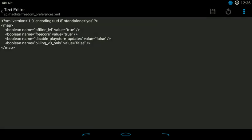And look for a line that says Boolean name FreeCore value equals true. If it says true, that means that FreeCore is in fact enabled on your device.